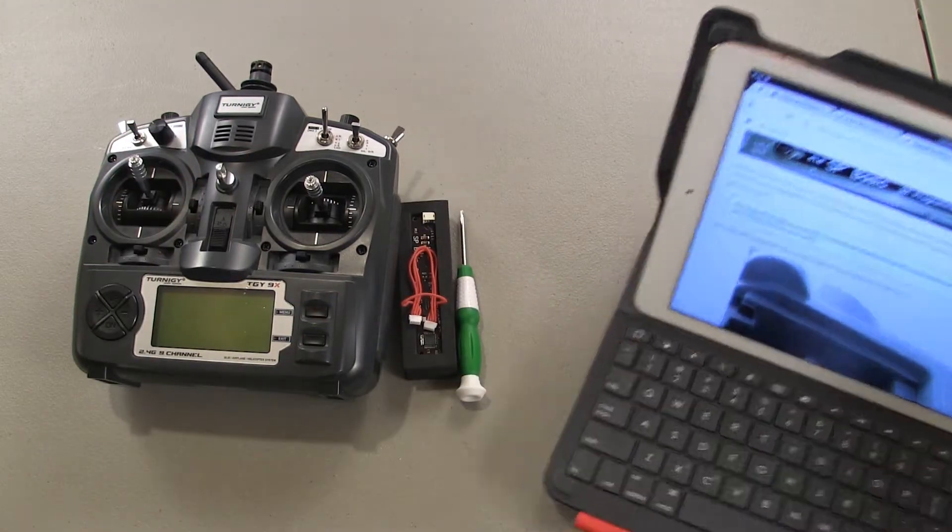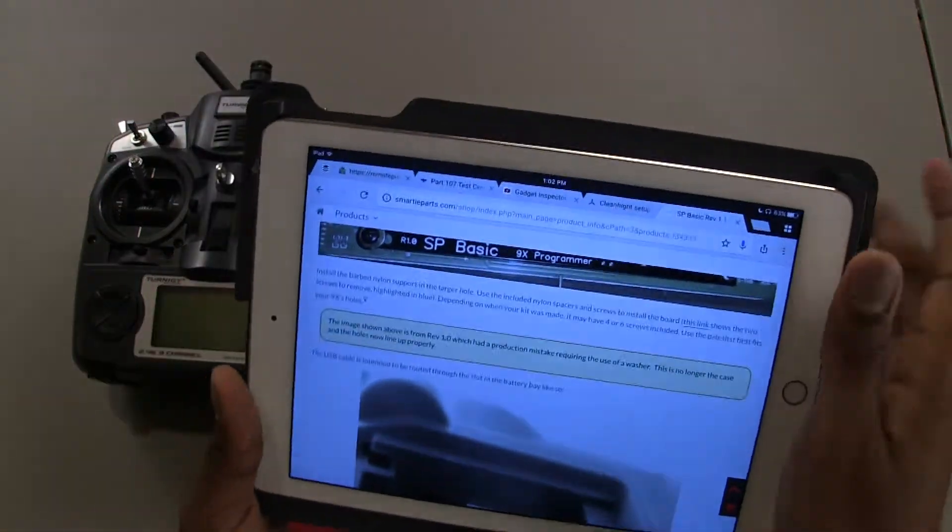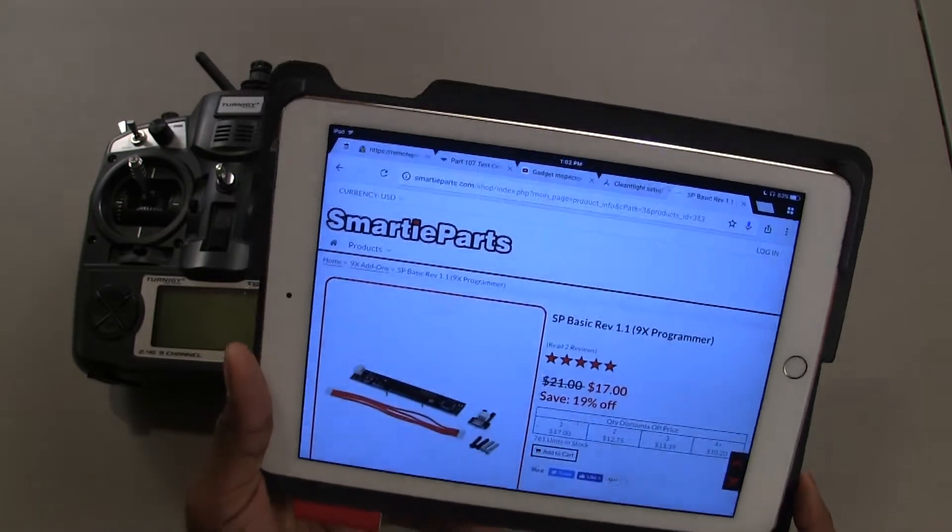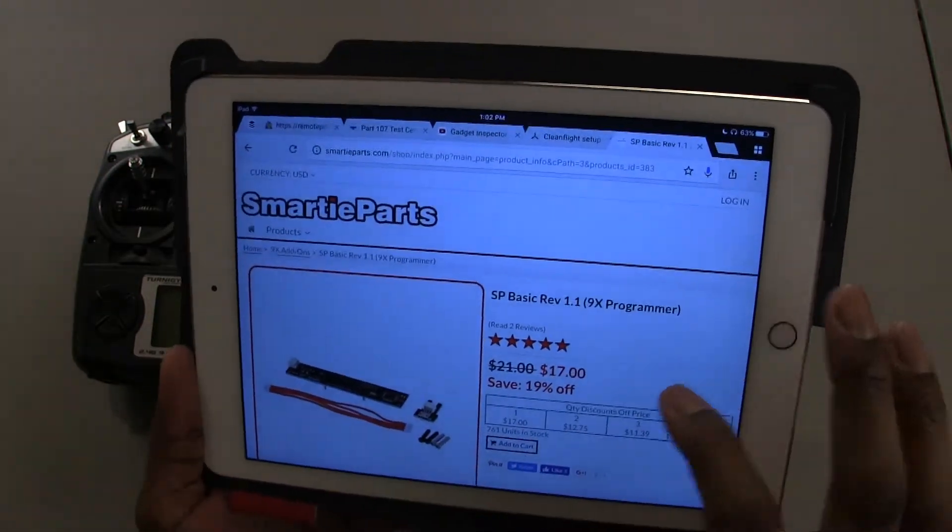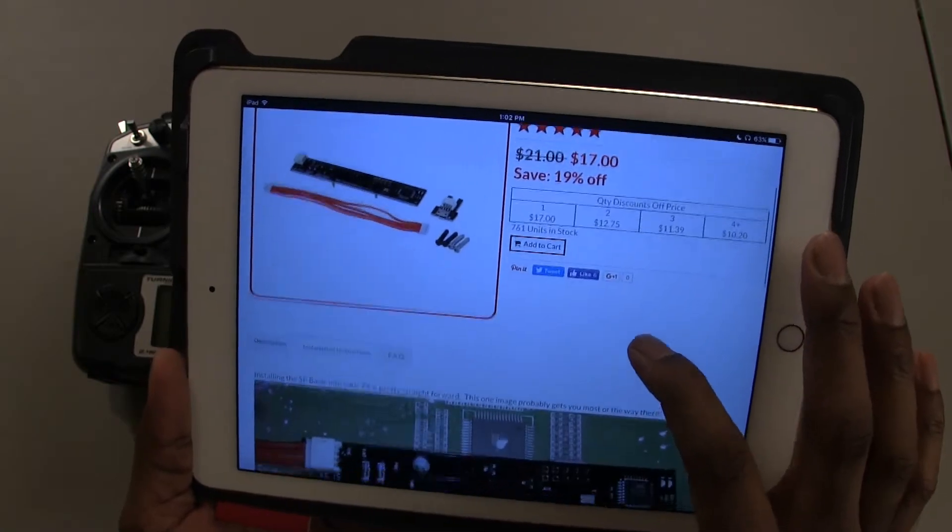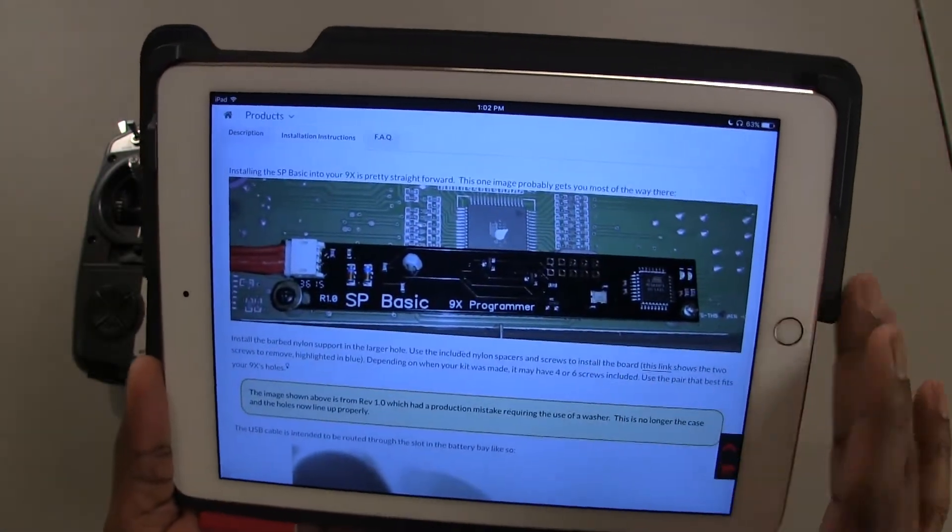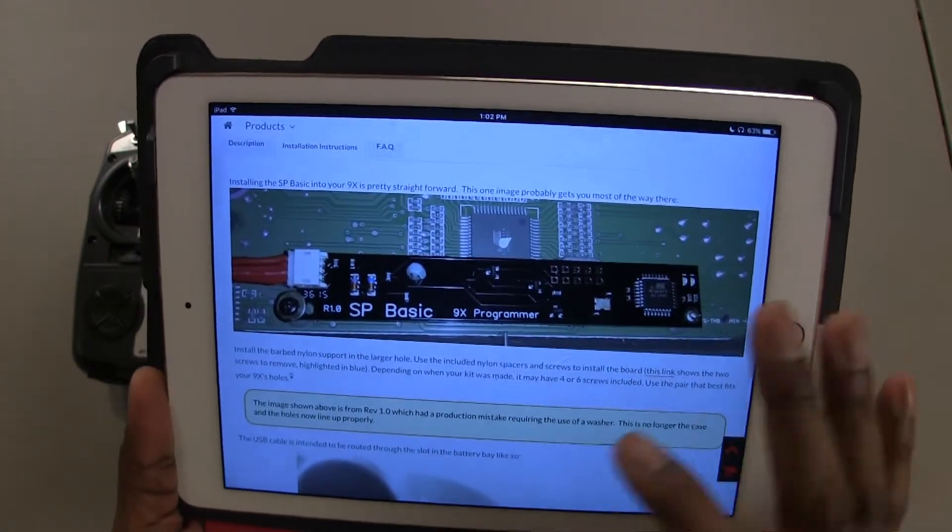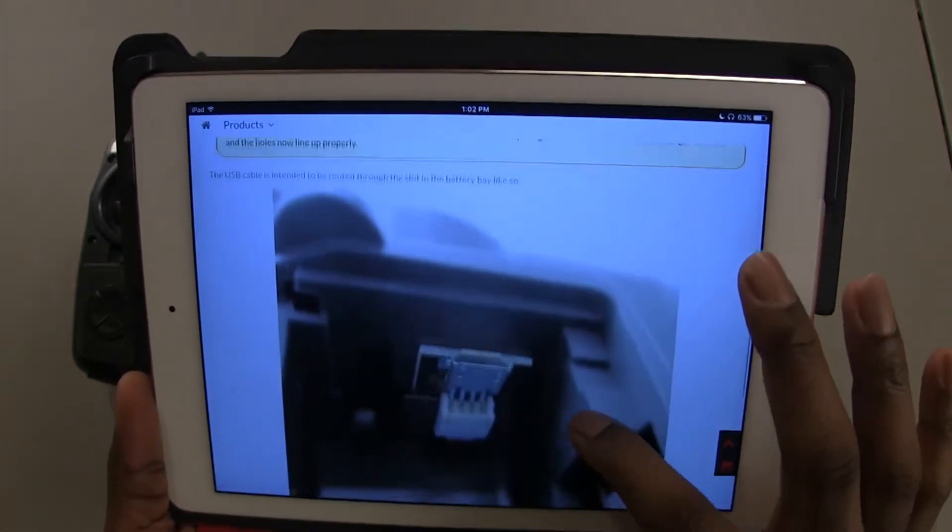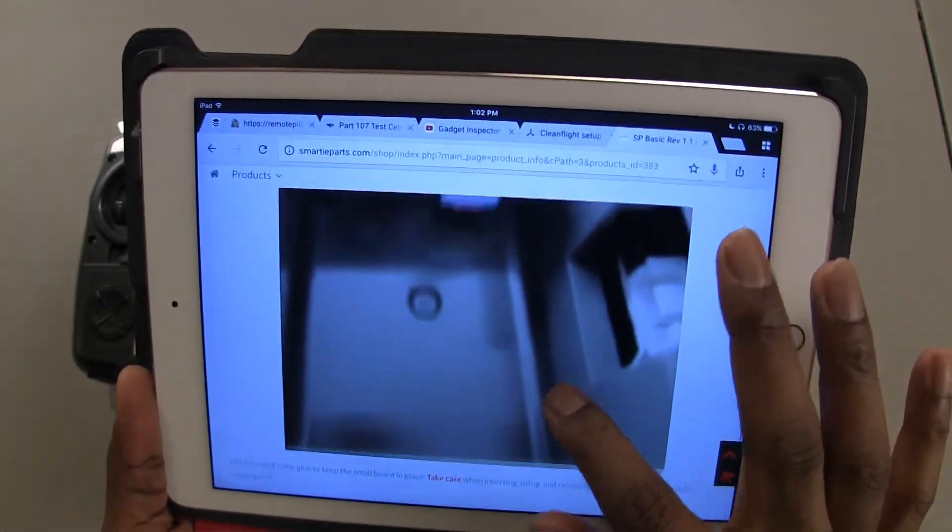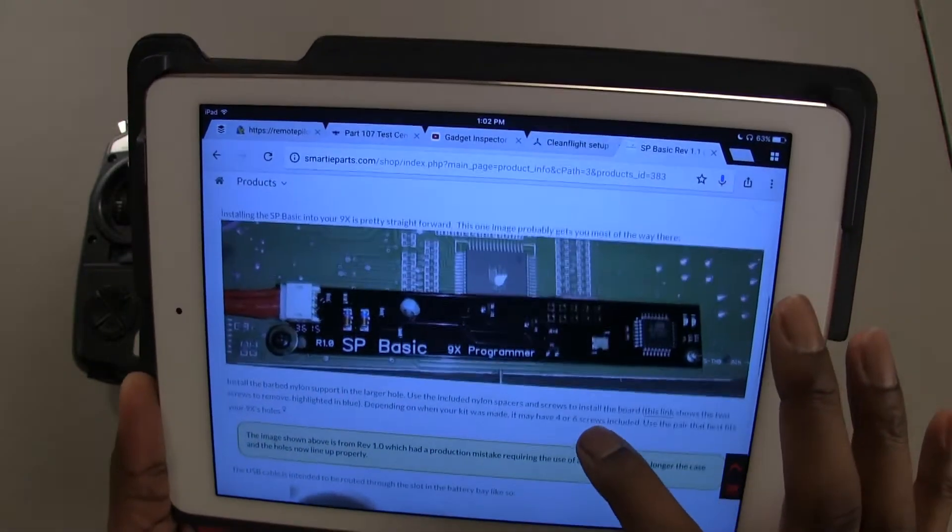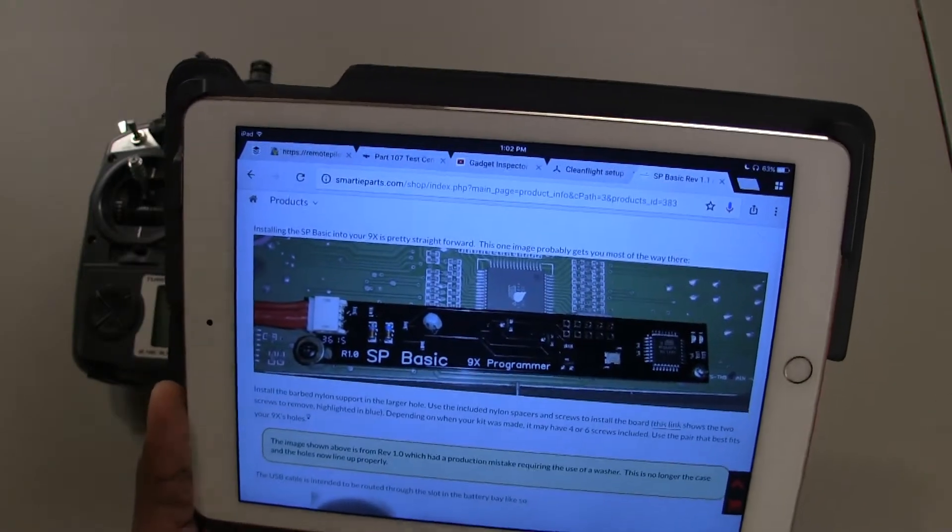Okay, so here's the site, Smarty Parts. And this is where I purchased the programming board and it gives you instructions. There's pictures right here. This is what I'm gonna follow. It's very simple. So this is what I want to be following to install this into my 9X.